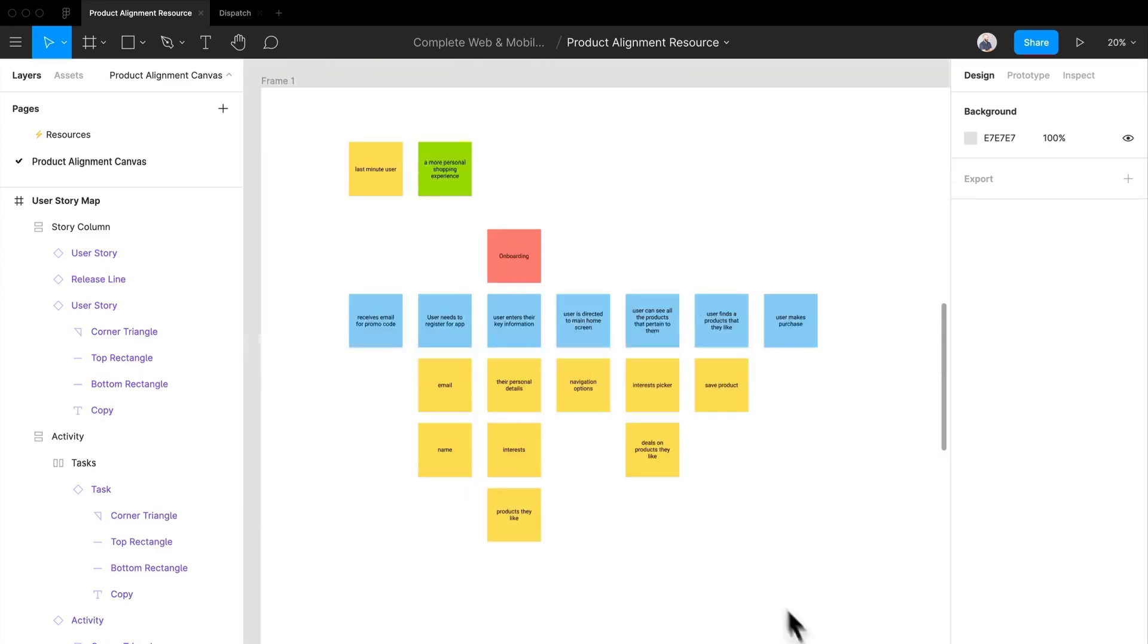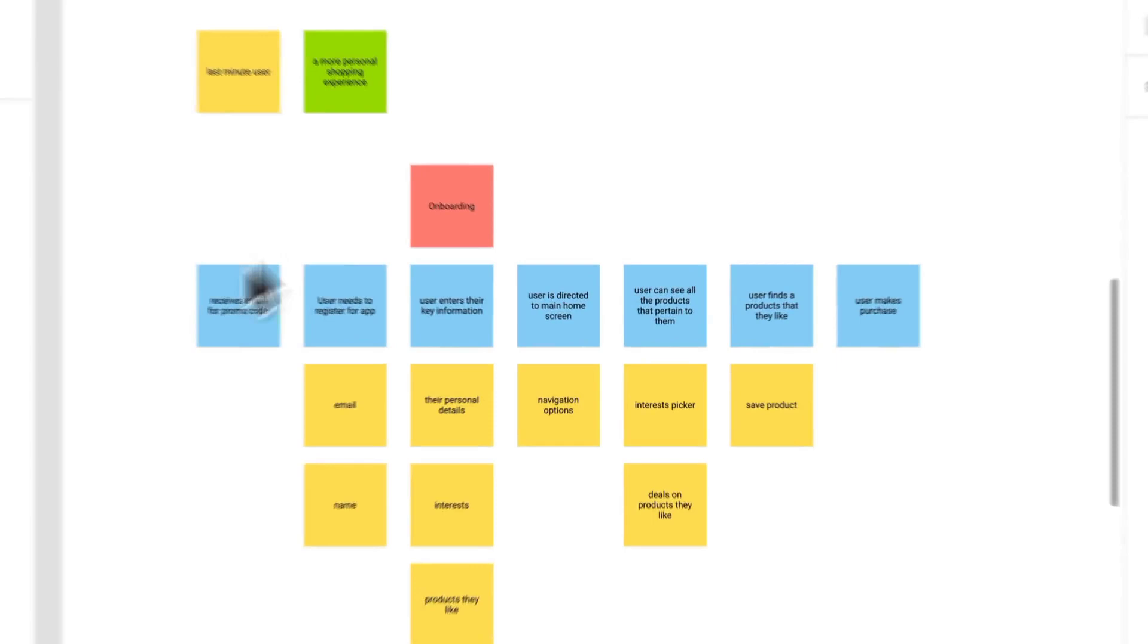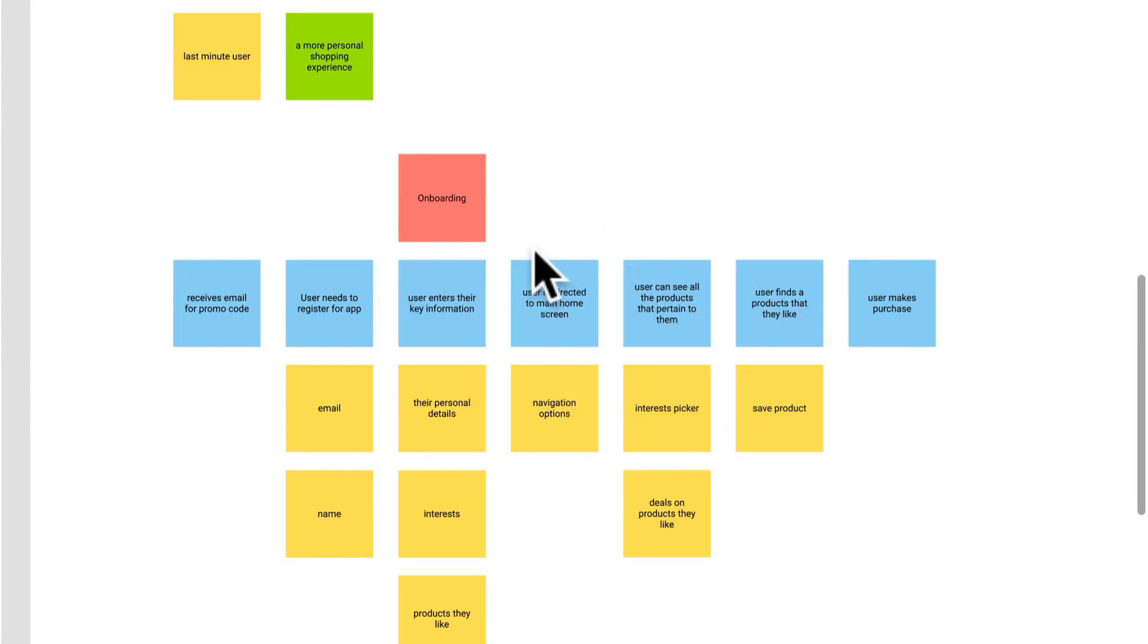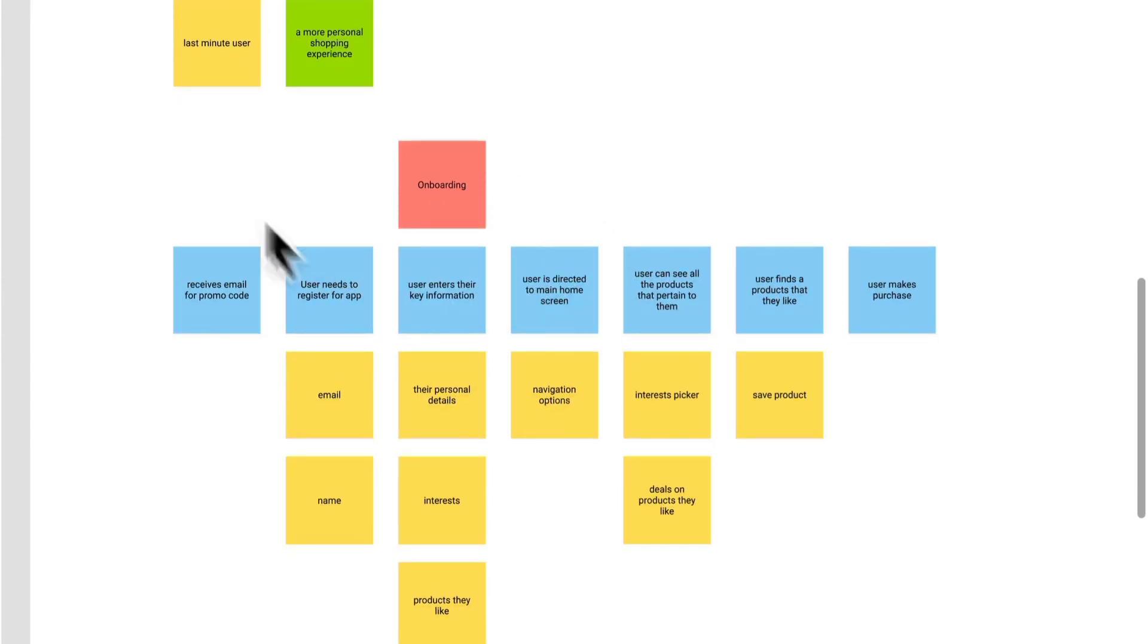As I was building on this journey map, I started thinking about all the different requirements happening along the way, all the different things we're asking users. It's starting to look like a user story map. You may be thinking, what is a user story map? What's a user story? Why does it need to be mapped?